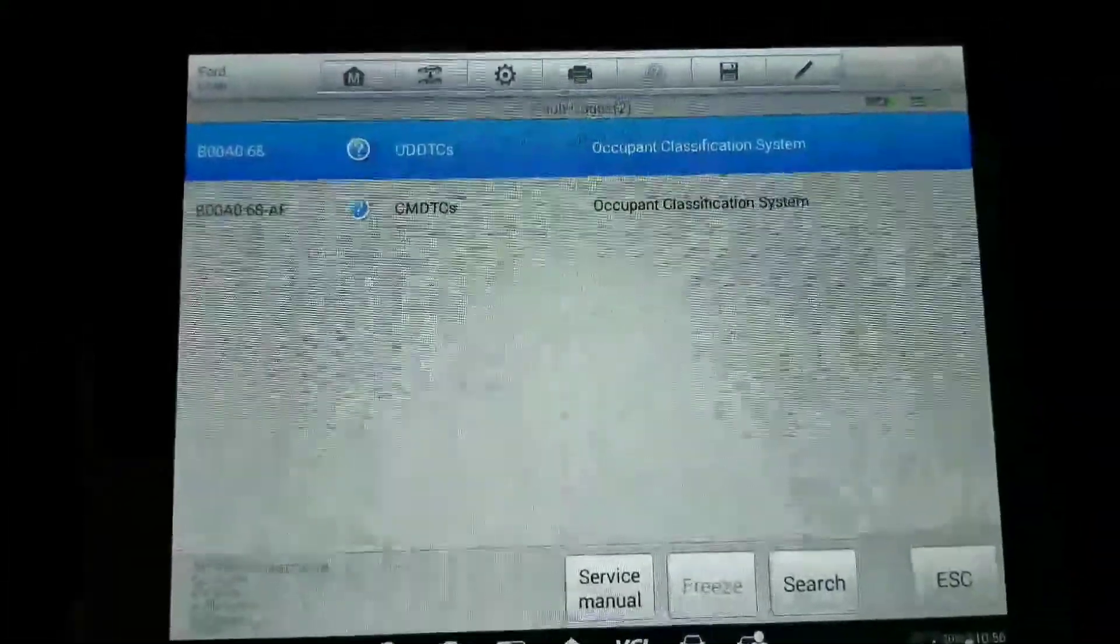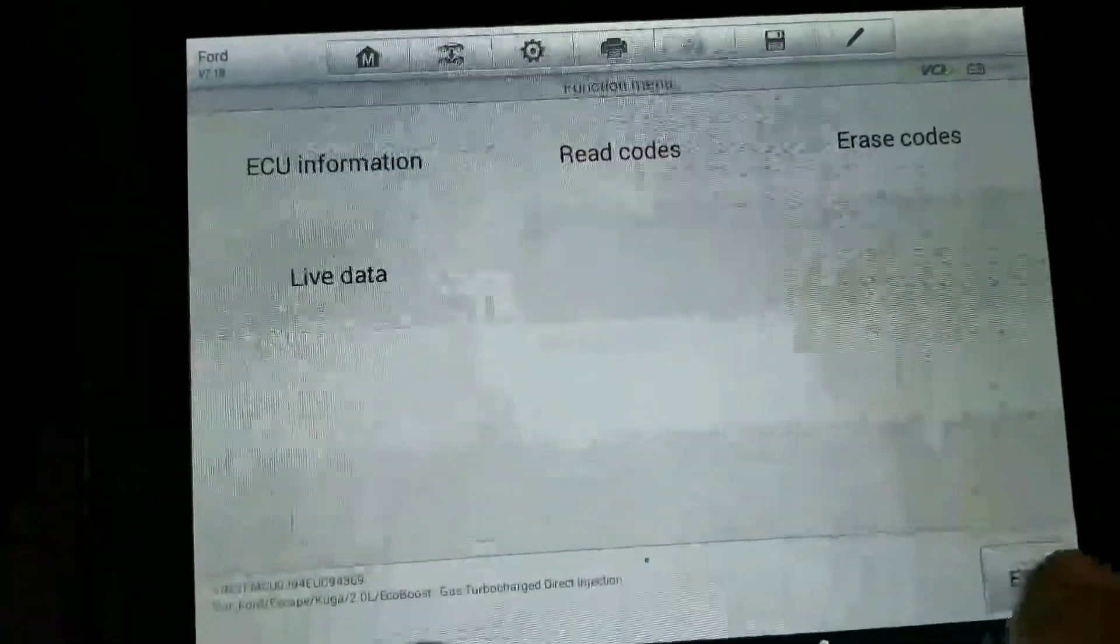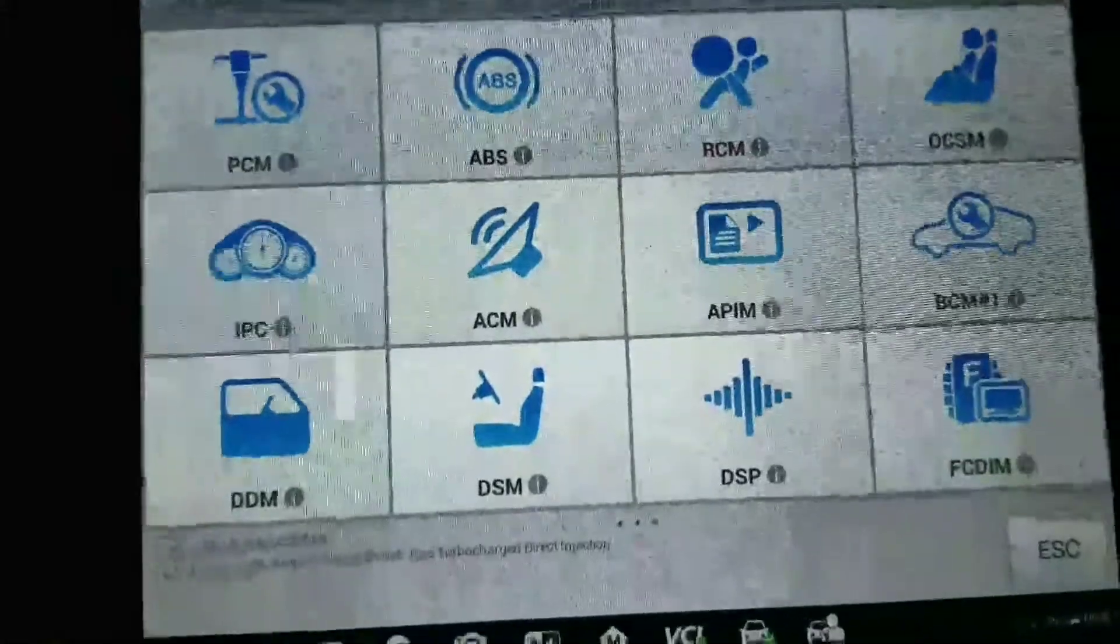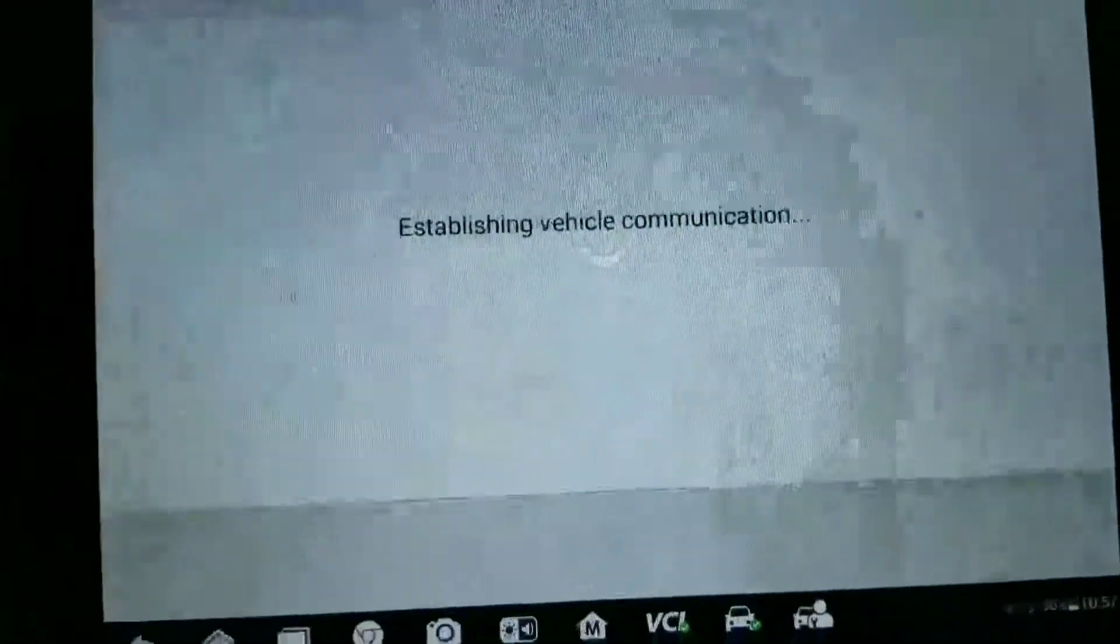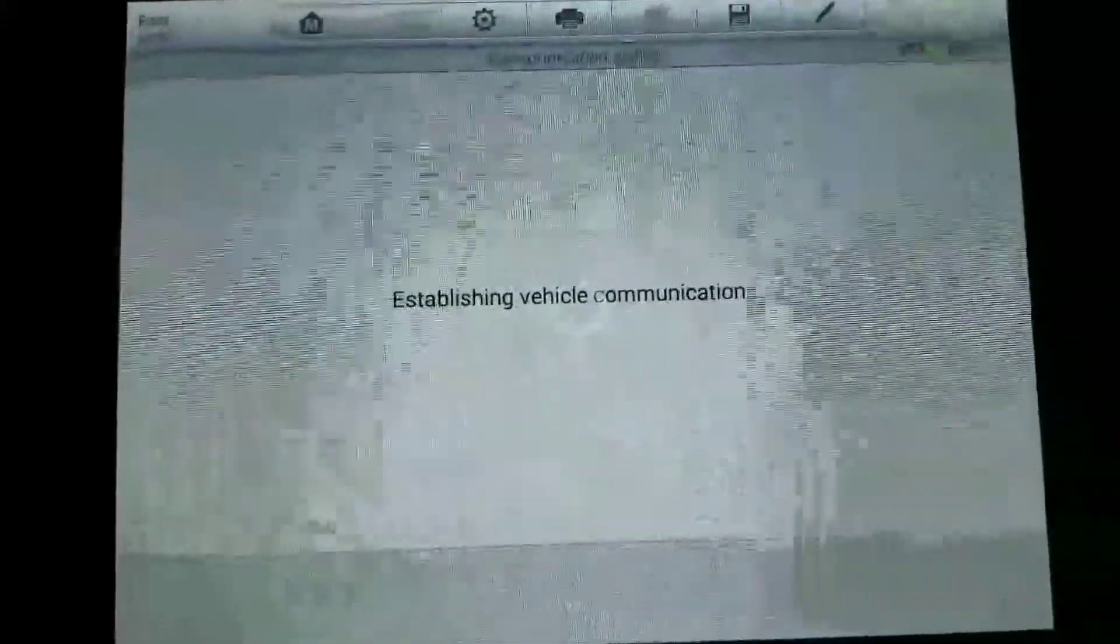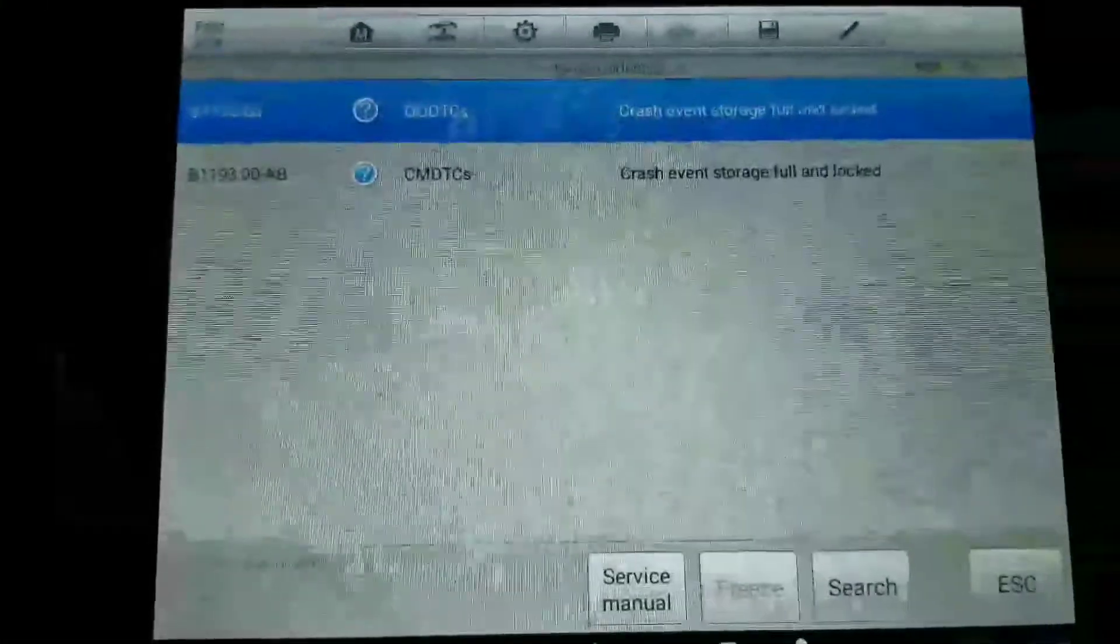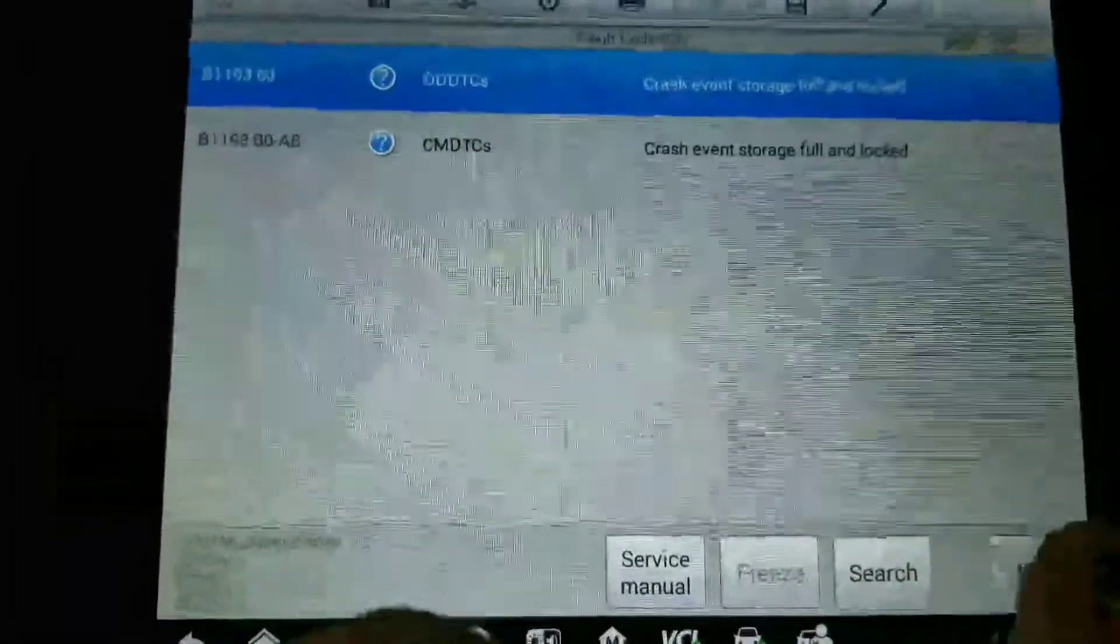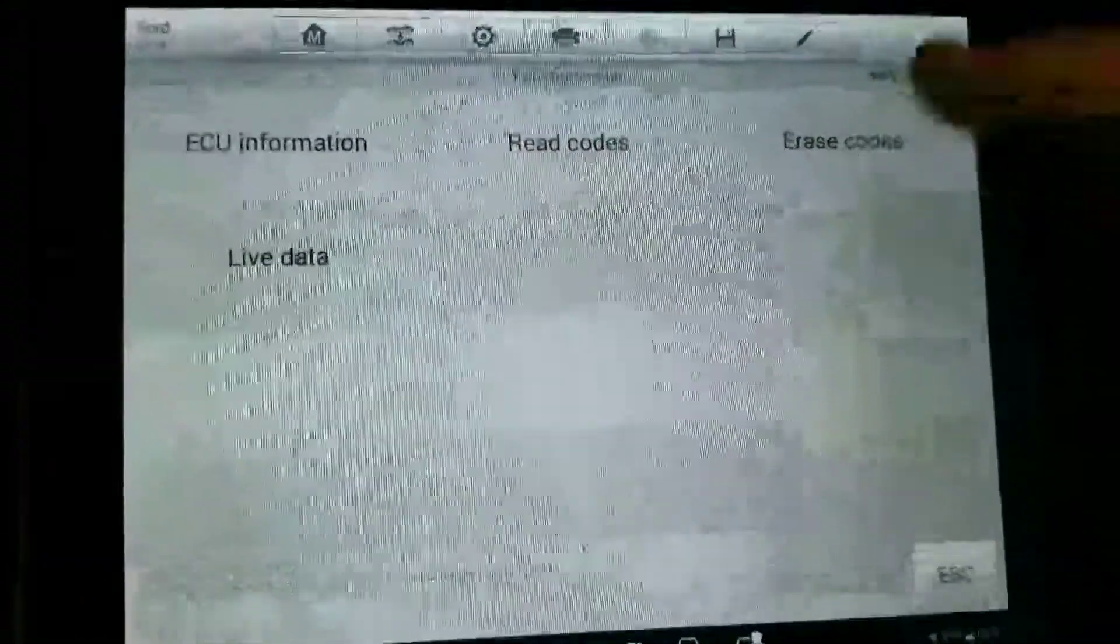We're going to go back to OCSM and clear the codes out of this. It's probably going to tell us the new module is not calibrated. The OCDS also saves the crash data, but you can actually erase it out of the occupant detection system. We're going to go ahead and erase that - yes.